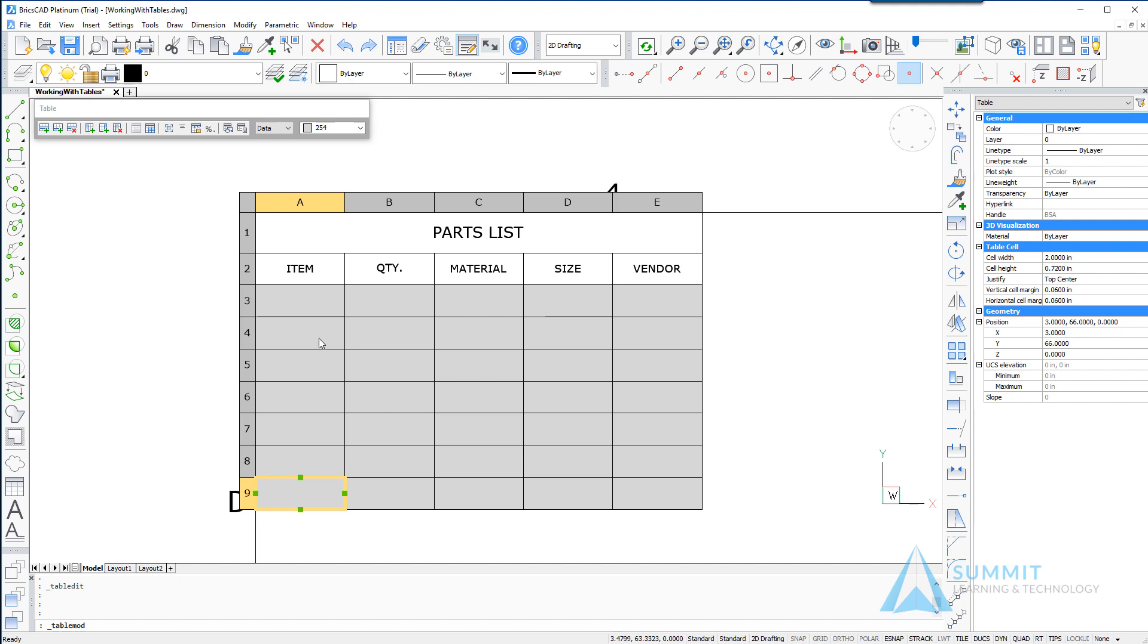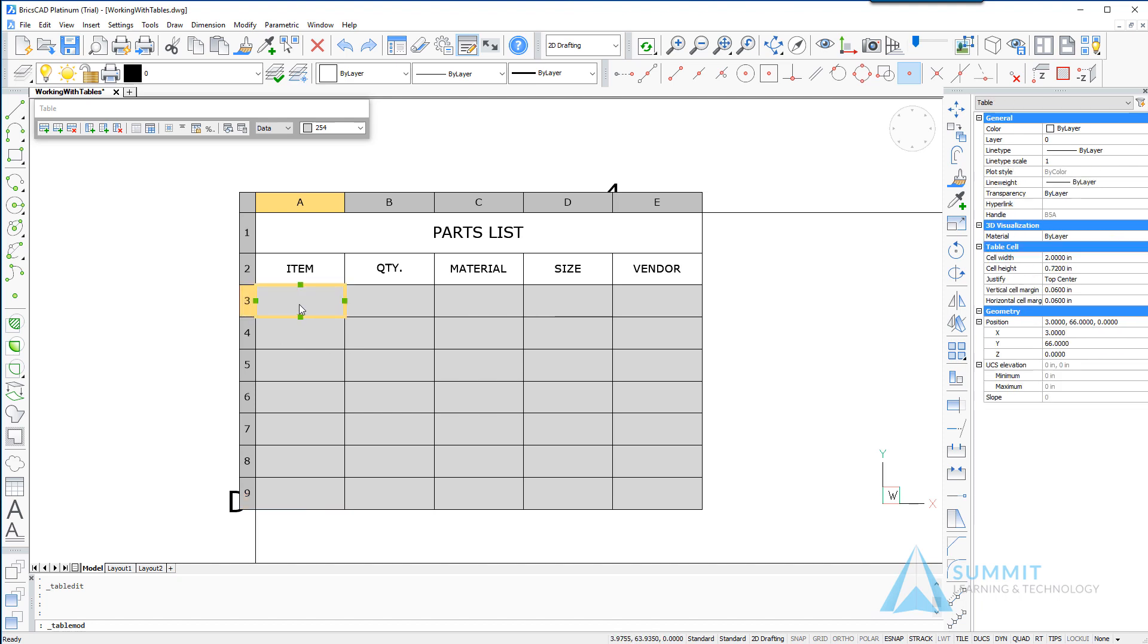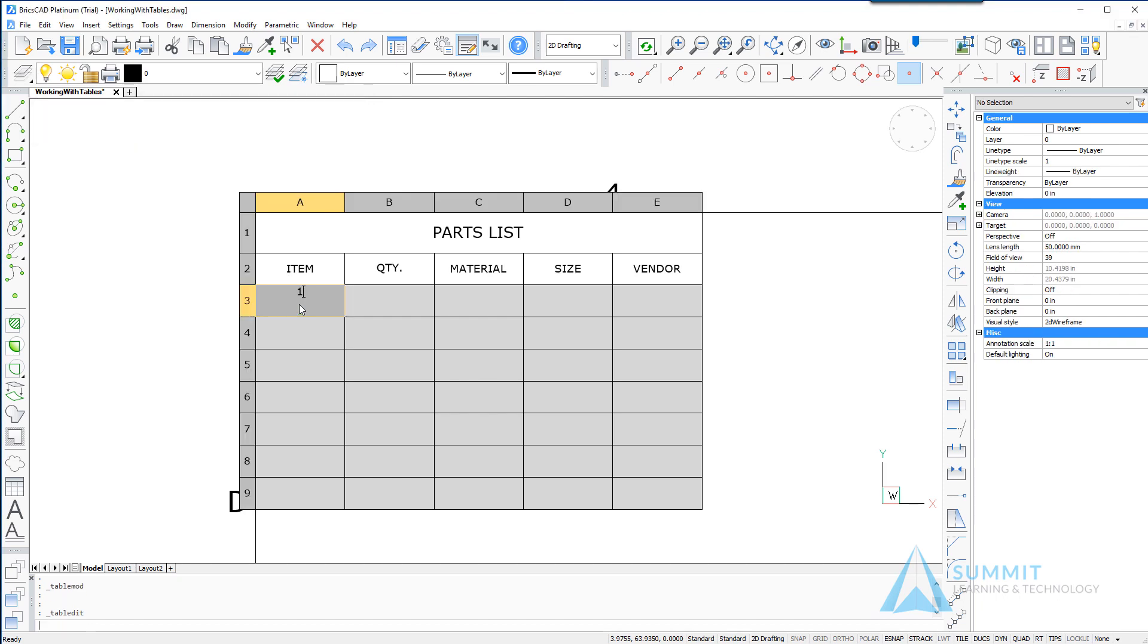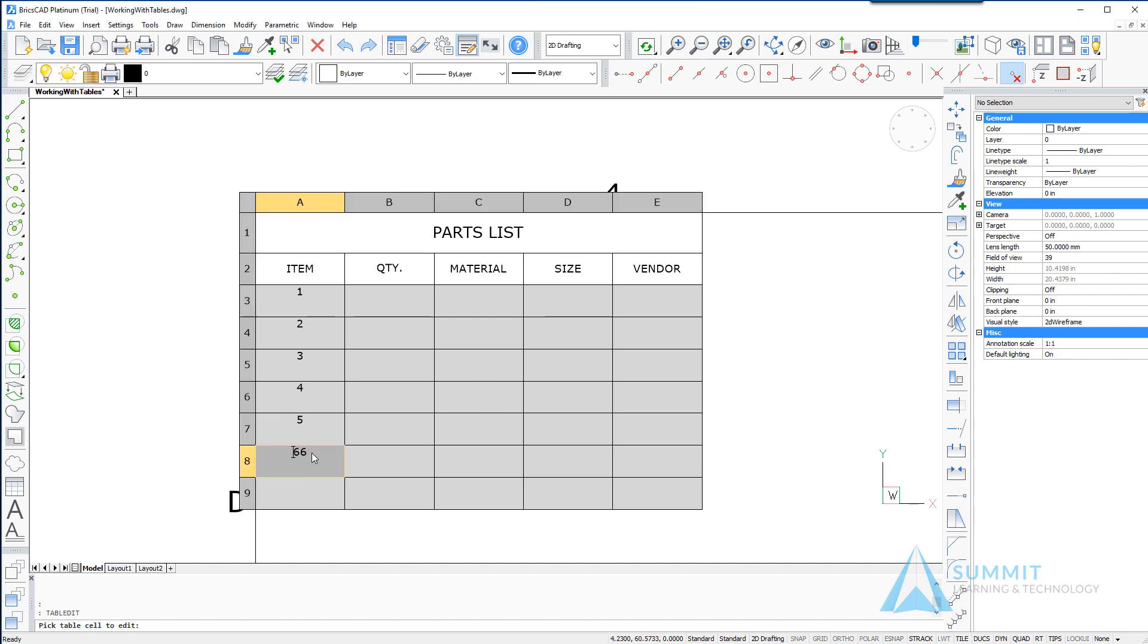And then we're going to start to populate this with information. So one, press enter, two, three, four, five, and six, and seven. Well let's fix this last text here, six and seven.